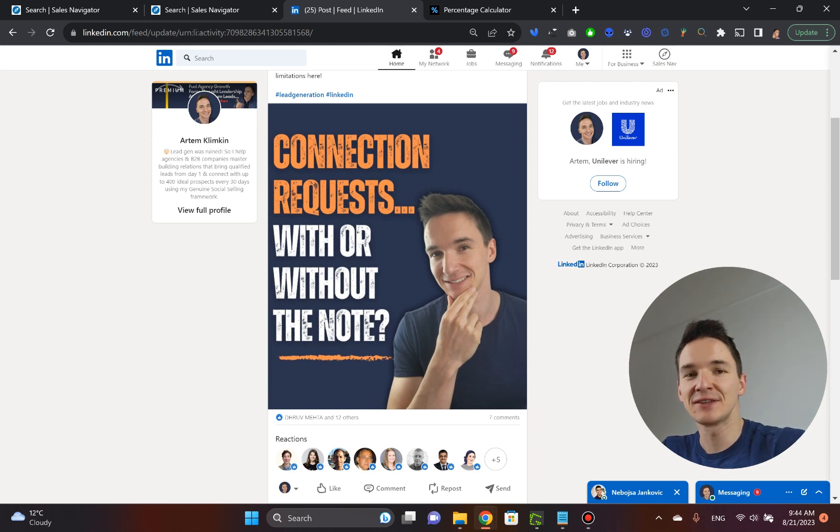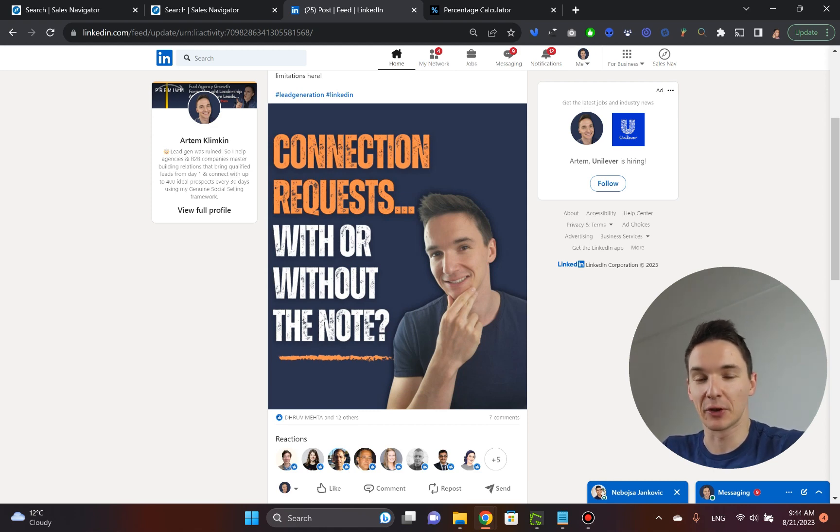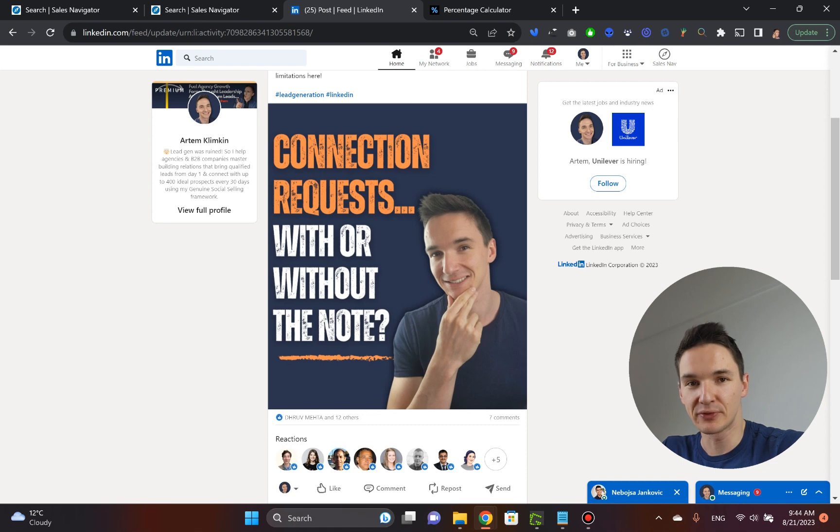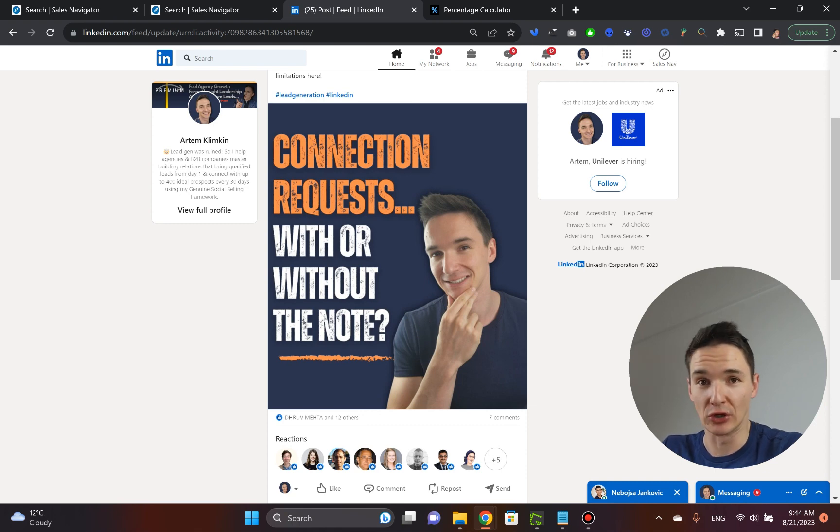So you're sending connection requests on LinkedIn. The question is, do you use a personalized note or do you just ignore it?